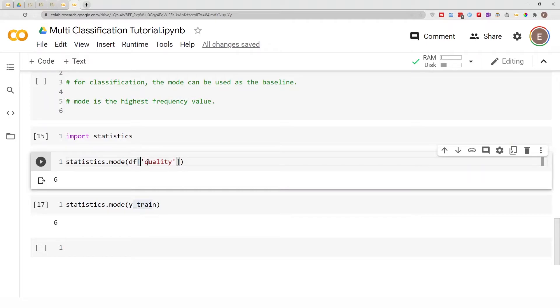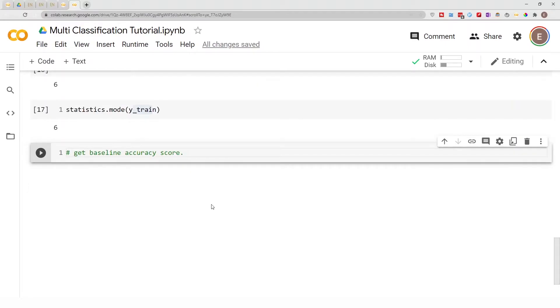But then, if we predict this to be our mode or our baseline, we still need to calculate the accuracy. We want to know how accurate our baseline prediction is. One of the reasons why it's good to establish a baseline is that once you start working on other models, you want to have a baseline to compare it to, to see if your model is good or improving. If you're working on a regression problem, you use regression metrics. If you're working on a classification problem, you use classification metrics. In this situation, I'm just using accuracy as my classification metric.